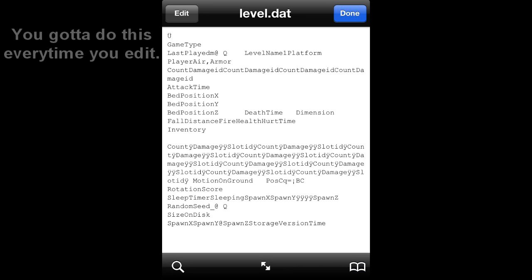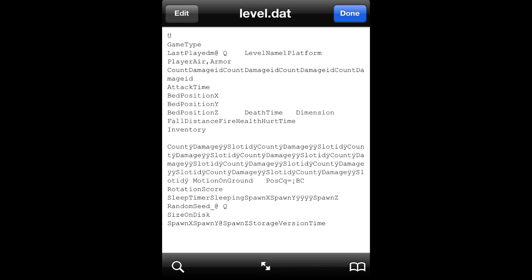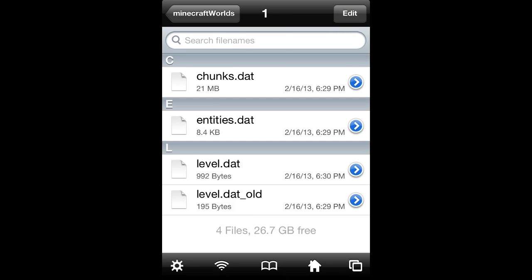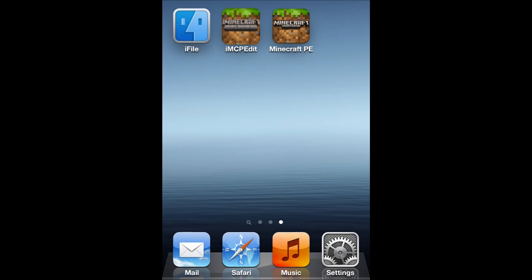Then once you're done, go ahead and tap save. That's basically all you do: put the cursor behind armor, backspace all the way until you hit the comma, and then go ahead and click save, and then tap done, and then go back.